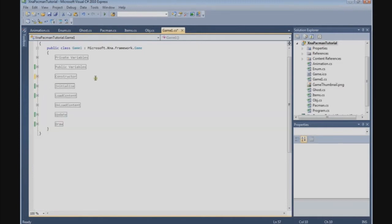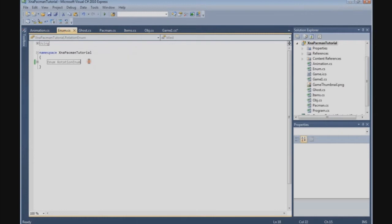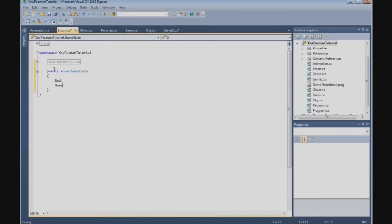Now I want to create the game state, so go to the enum class. We're going to create a public enum called GameState, and we have three values: End, Game, and Intro.